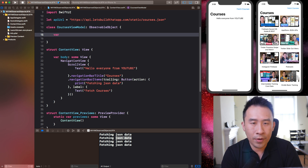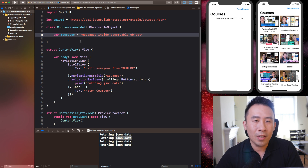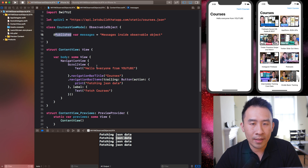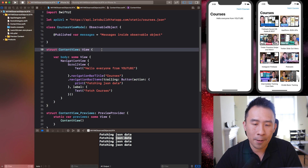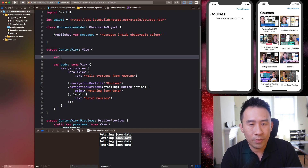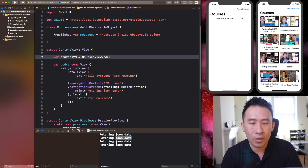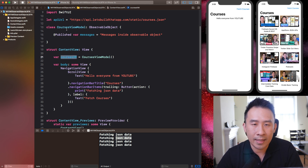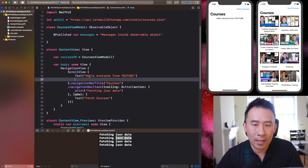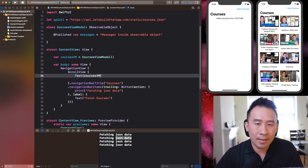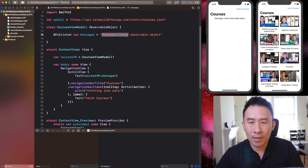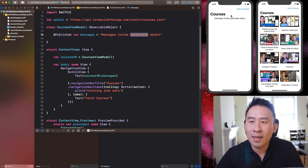For the view model, I'll declare a var called messages and set it equal to some value — 'messages inside observable object.' To monitor when it changes, I introduce the @Published annotation. Then inside my content view, I'll add a var coursesViewModel equal to a new instance of CoursesViewModel. I'll replace the text with coursesViewModel.messages. Running this, you'll see the message 'messages inside observable object' displayed.